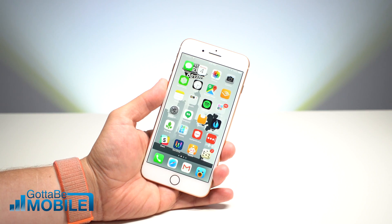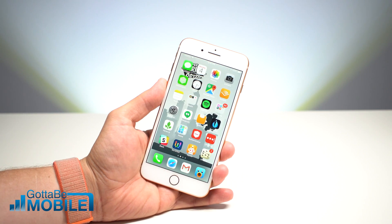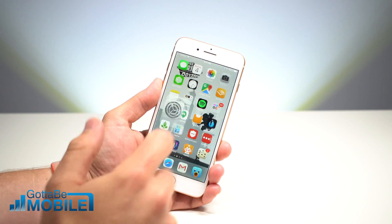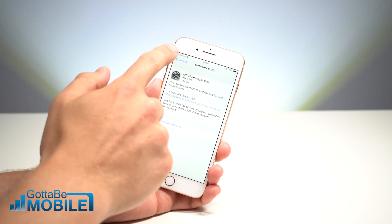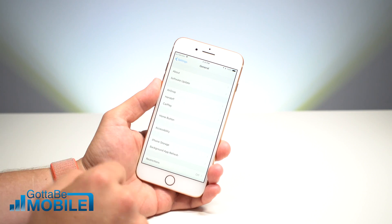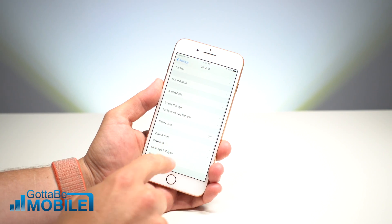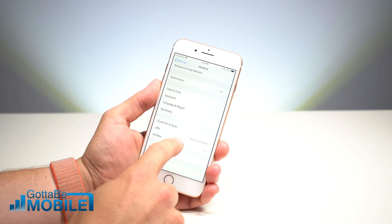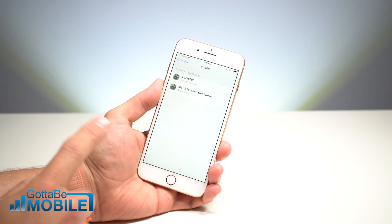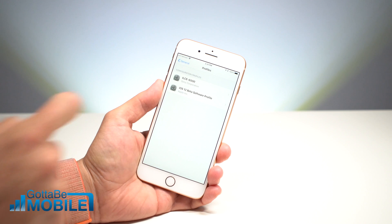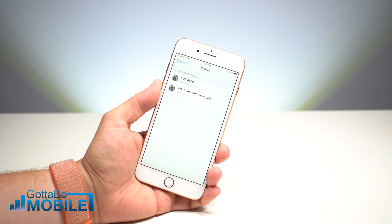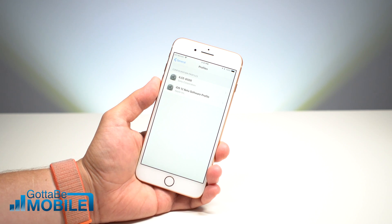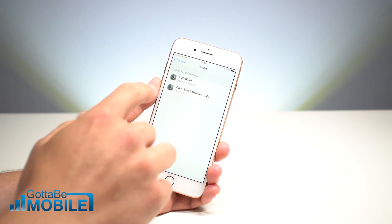This is how to install the iOS 12 beta. I'm Josh Smith with gotitmobile.com. The first thing you need to do is make sure that you have the profile installed. If you're installing the developer beta, you need to download this from the internet — you can find it on Reddit and on social media.